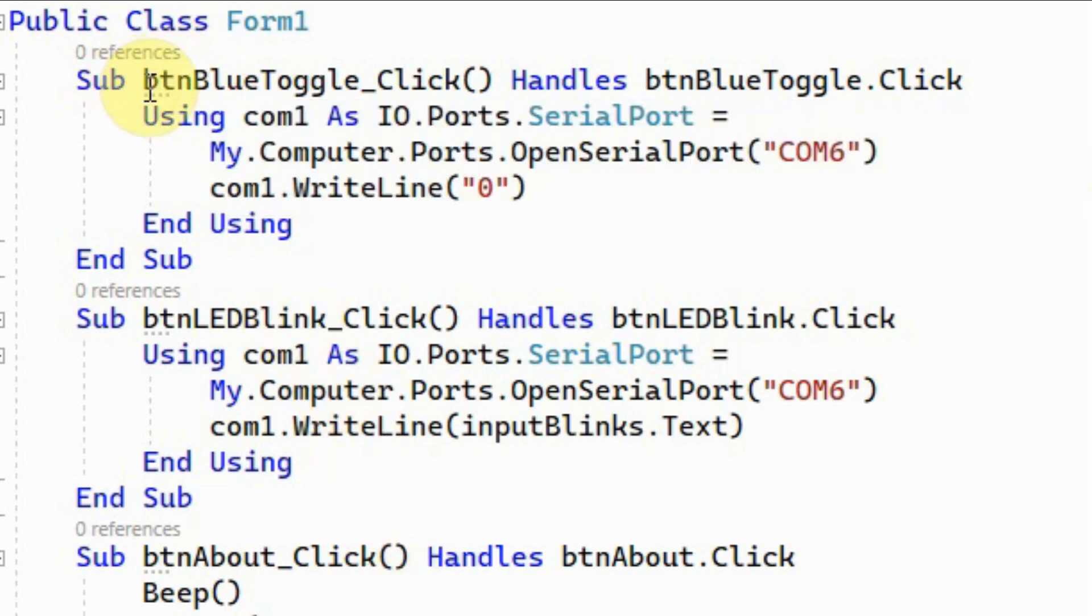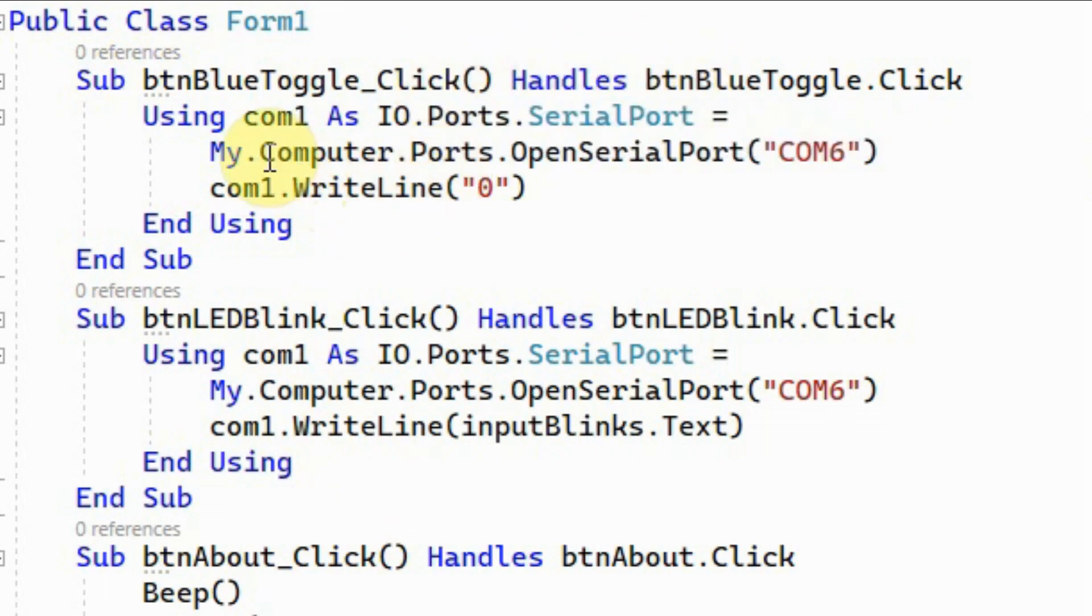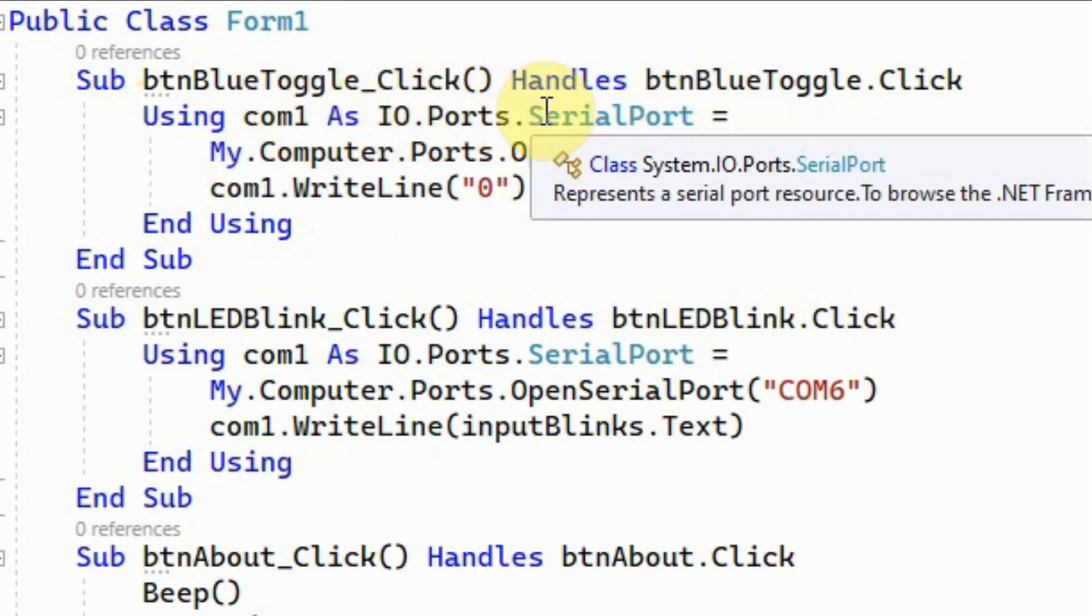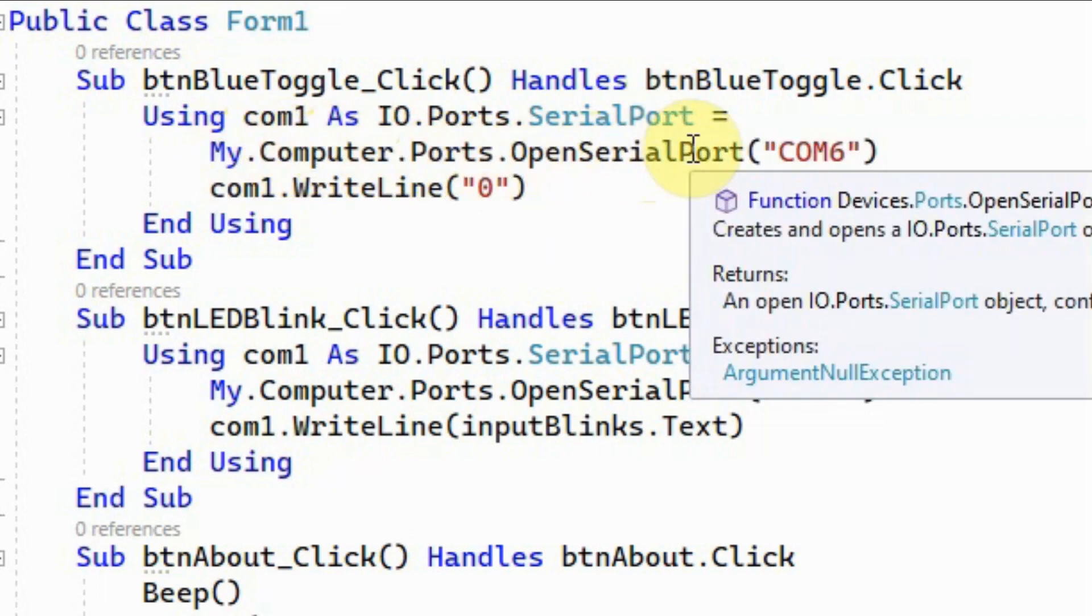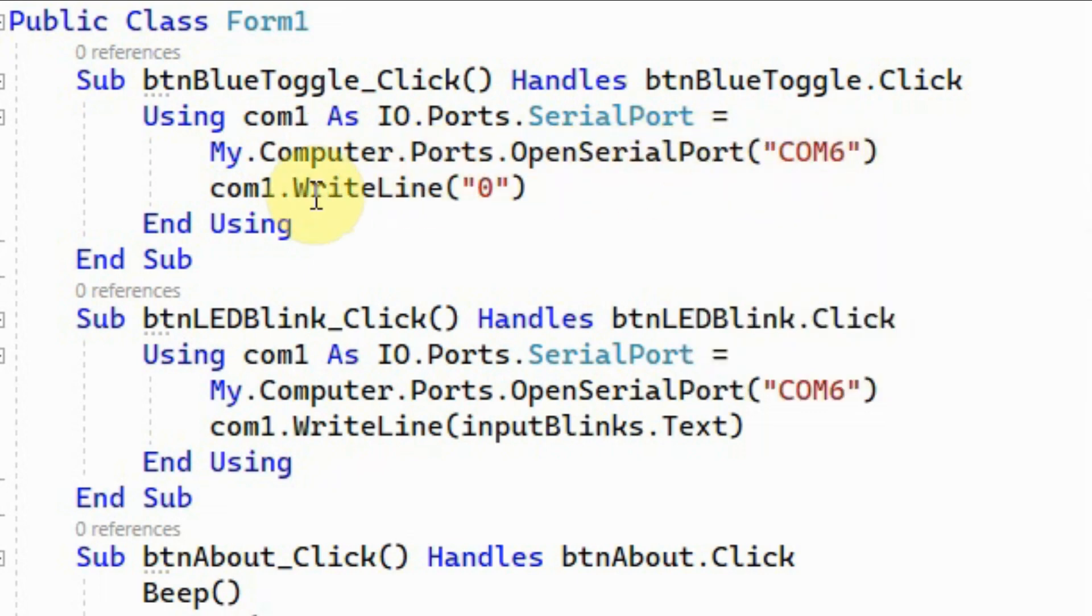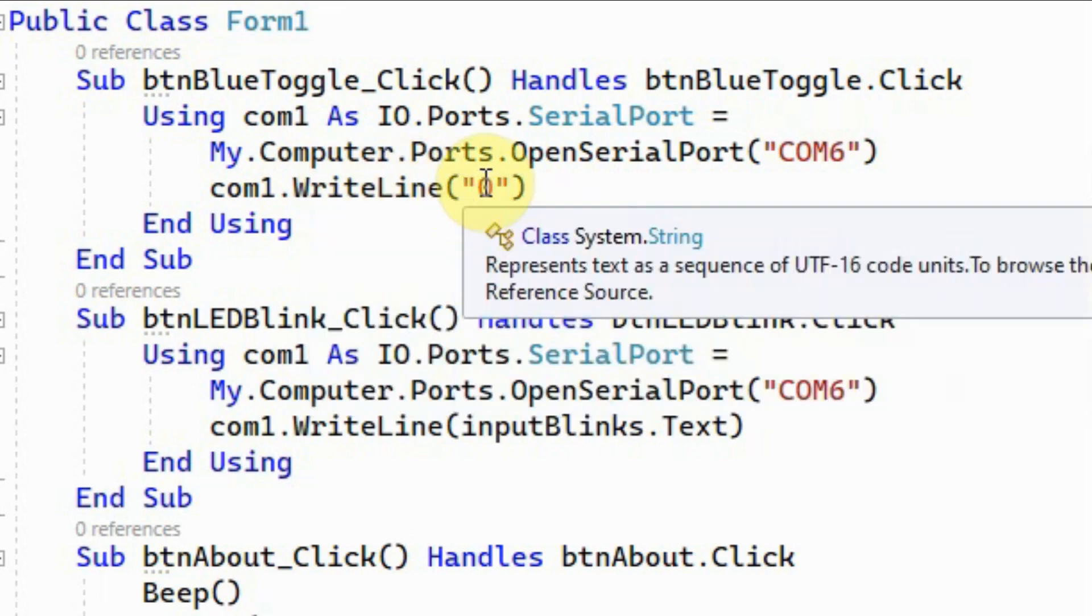Here we have the declaration of com1 as an object for serial port, and using the Using statement we are initializing or opening the COM6 port. Using the WriteLine function, we send this string to the Arduino through COM6, and here we are sending zero to indicate that we are doing the toggle operation.